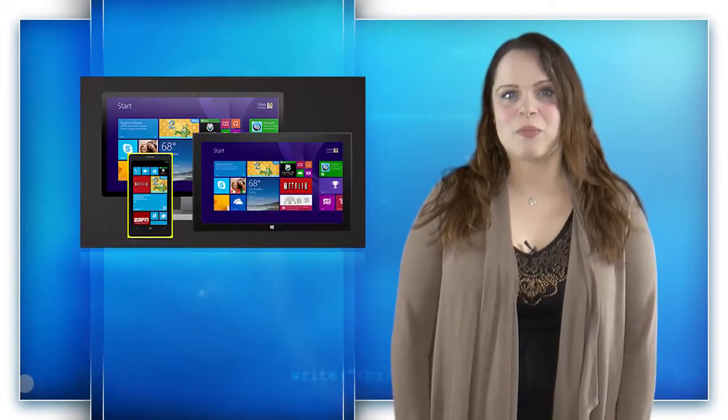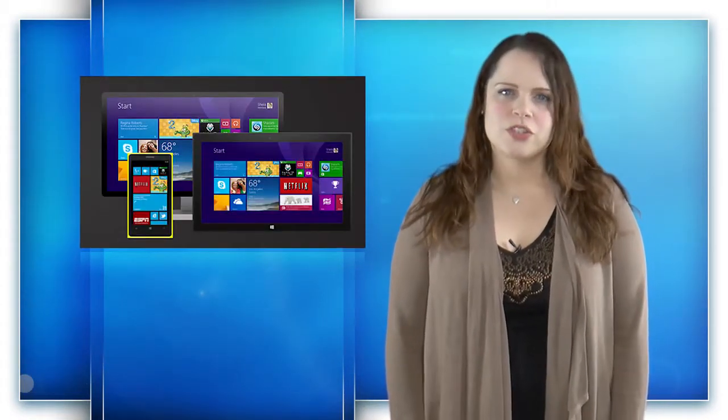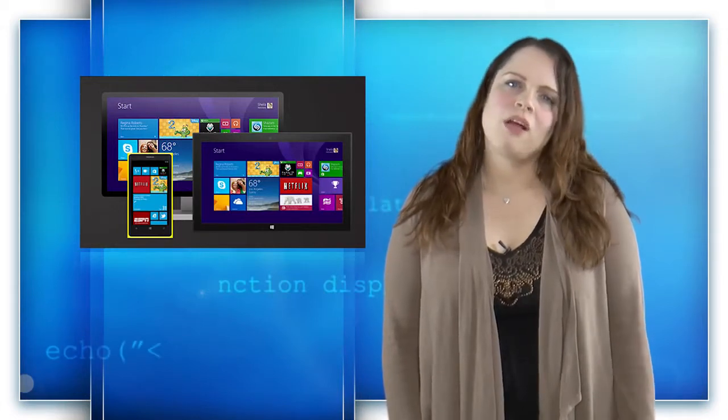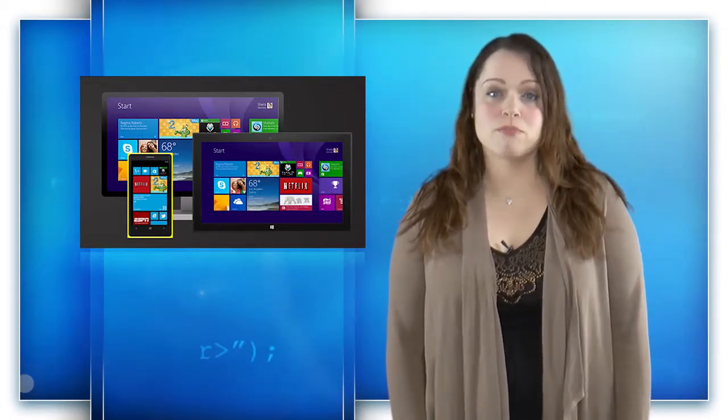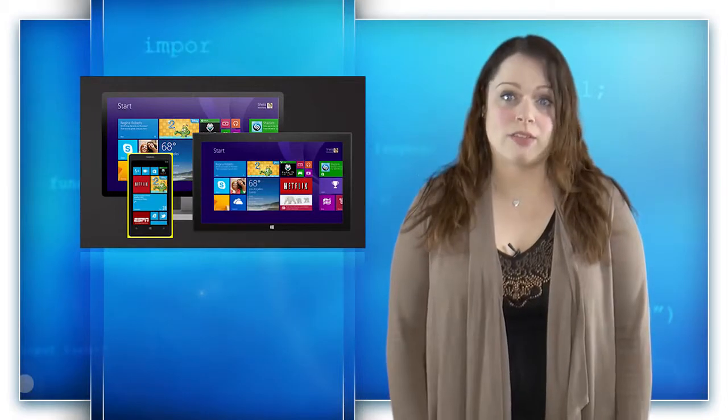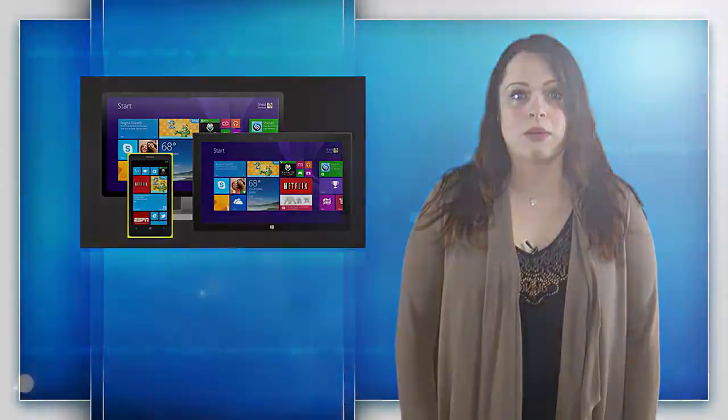If you're developing a Windows application, which version of Windows should you target? Well, if you're looking for the version with the most market share right now, then you would target Windows 7. But if you're looking toward the future, you may want to consider a universal Windows app.